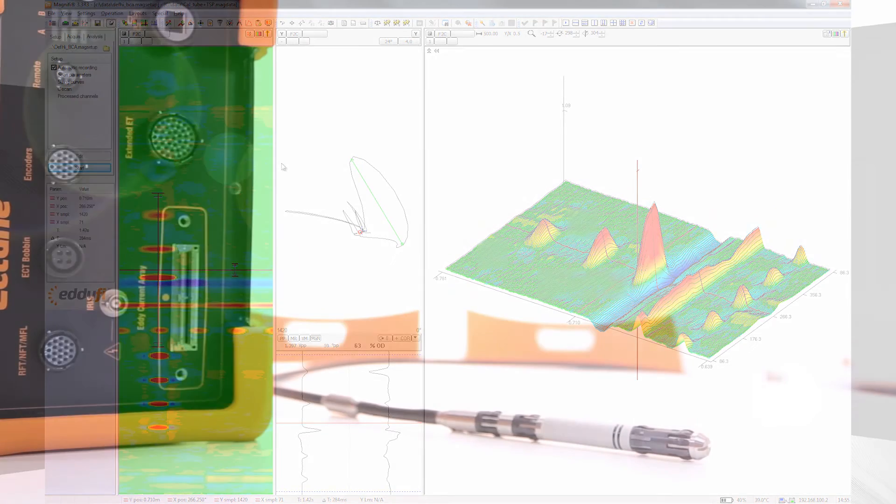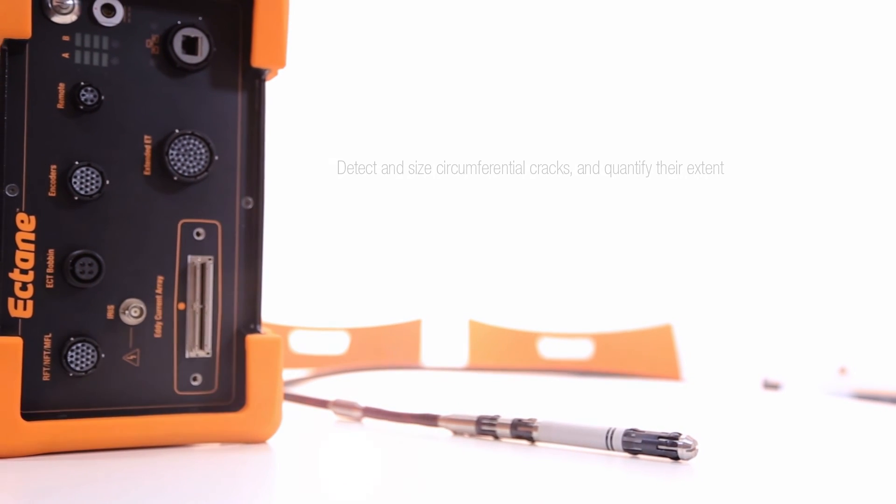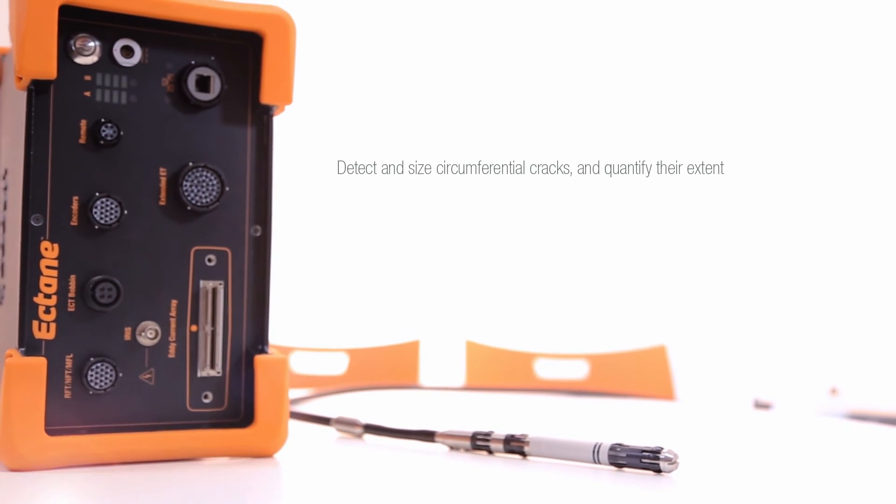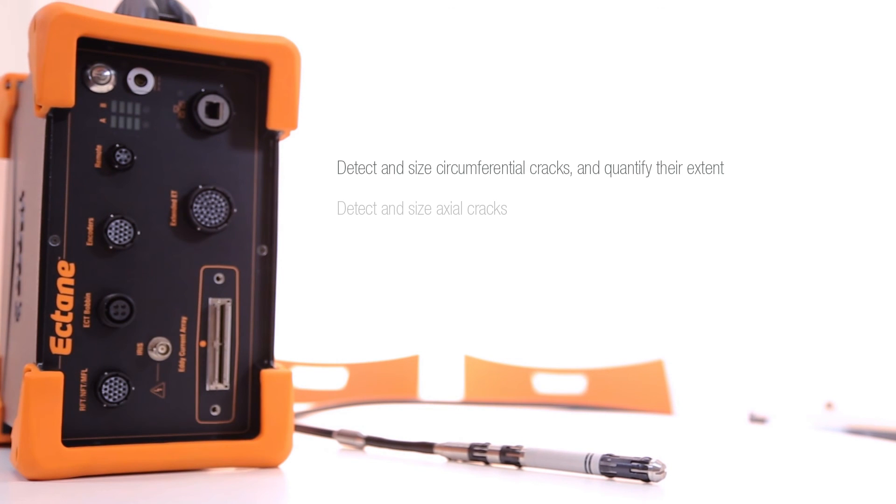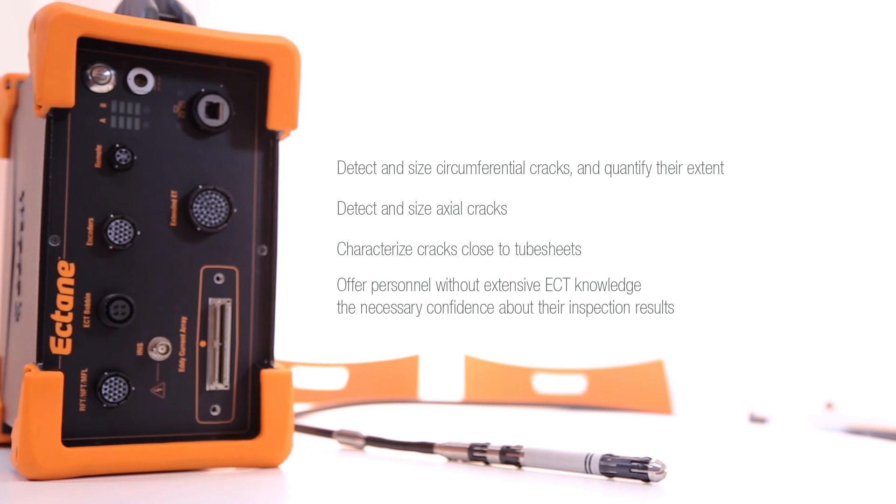As you've seen, the DeFi solution allows you to detect and size circumferential cracks and quantify their extent, detect and size axial cracks, characterize cracks close to tube sheets, and offer personnel without extensive ECT knowledge the necessary confidence about their inspection results.